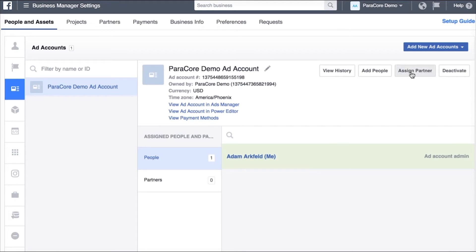Again you're going to want to assign the partner, send us the link. Once we accept that link then we'll have access to your ad account and be able to run ads for you, access your page in the instance of pages.